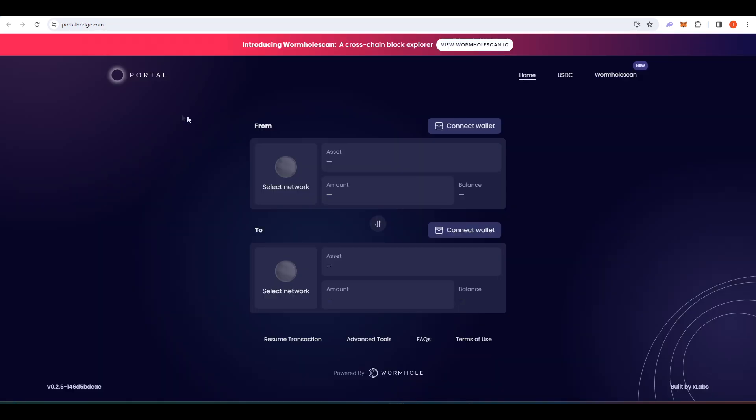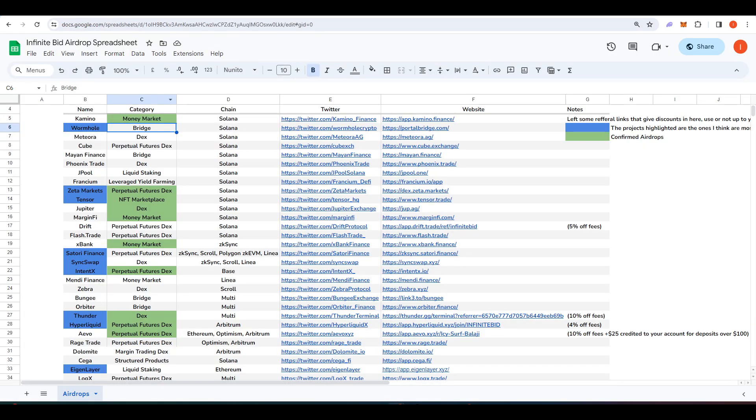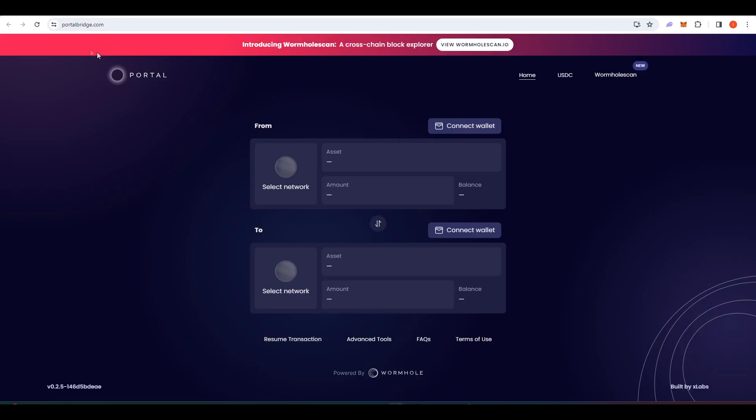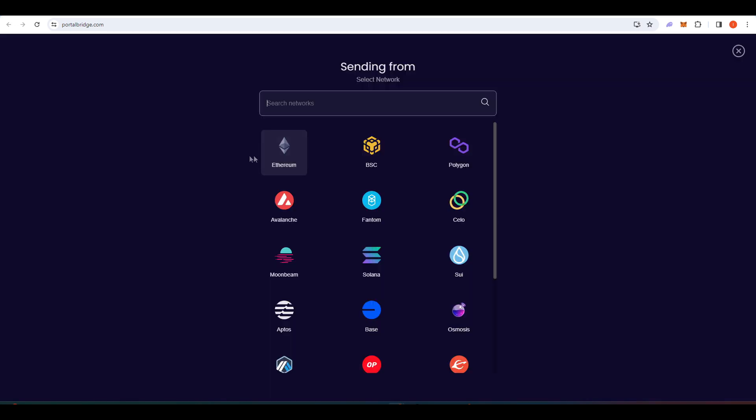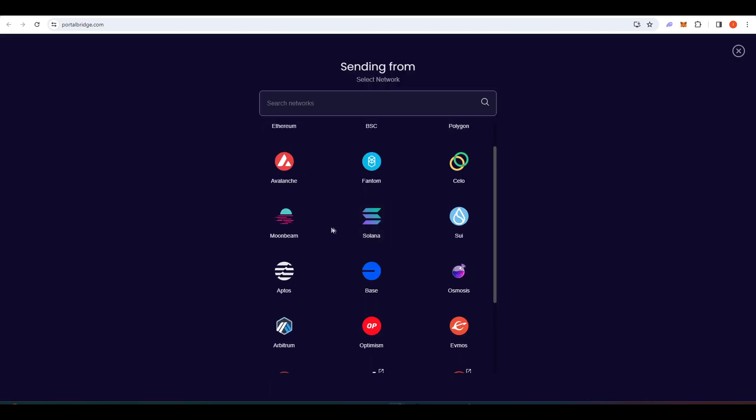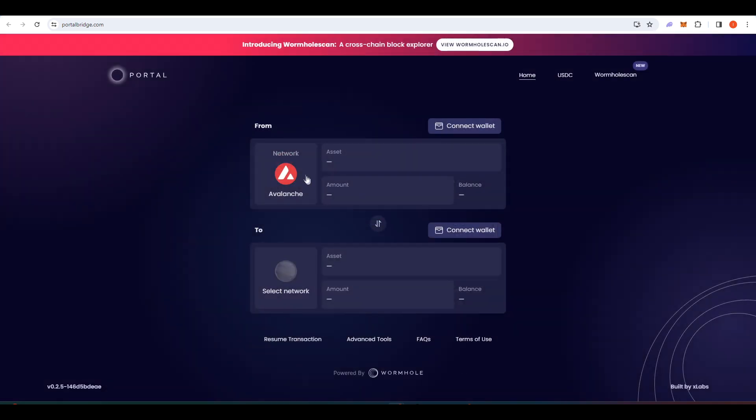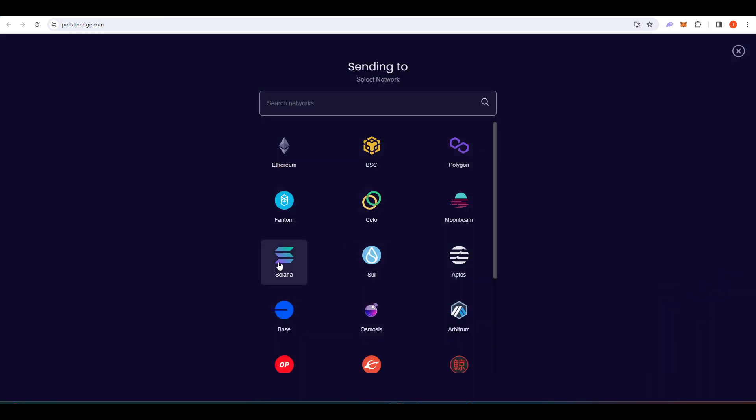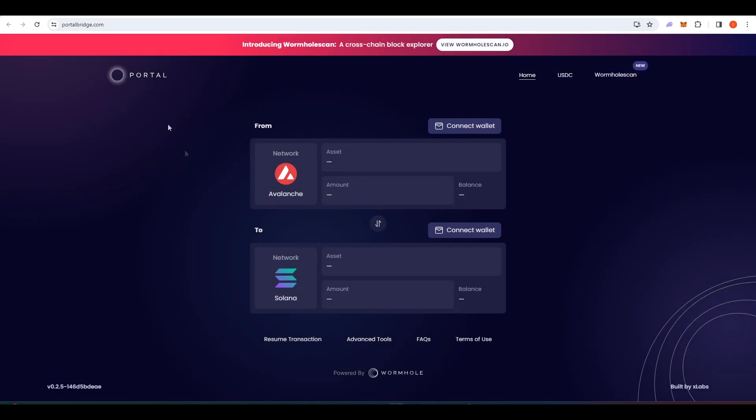First project I wanted to talk about here is Wormhole. So you can go to portalbridge.com, this is built on top of Wormhole and basically you could bridge assets from other chains onto Solana or from Solana onto other chains. So for example, if you wanted to bridge some USDC to Solana, you would do so through portal.